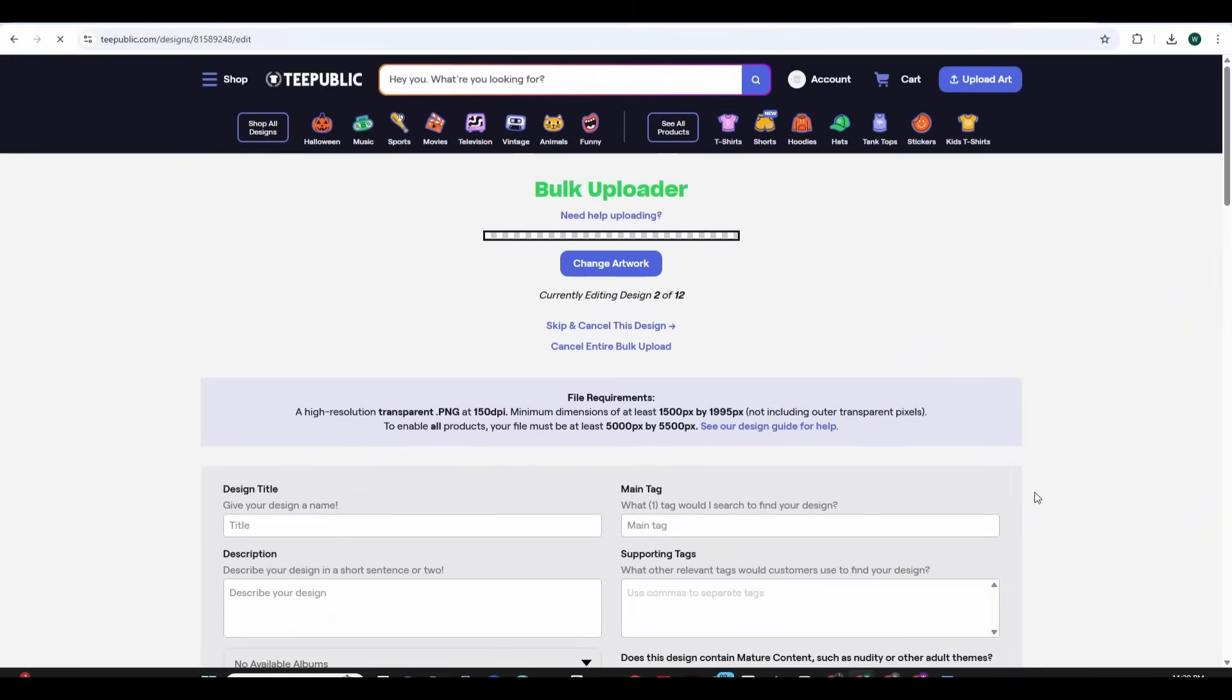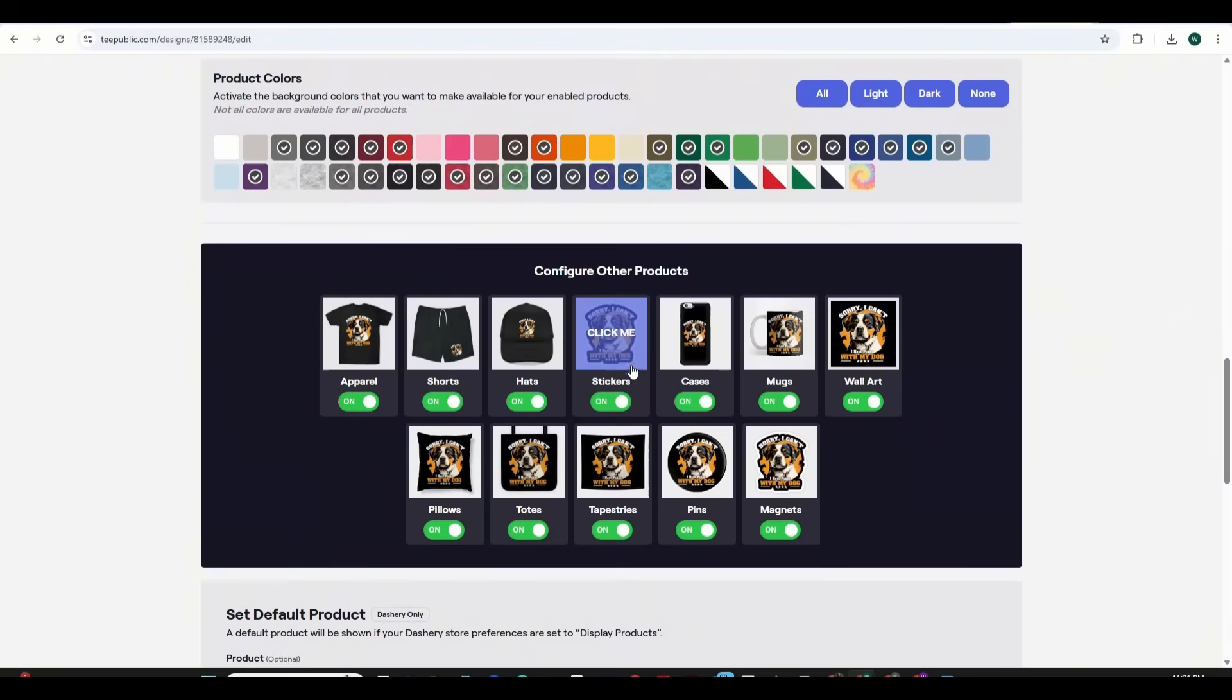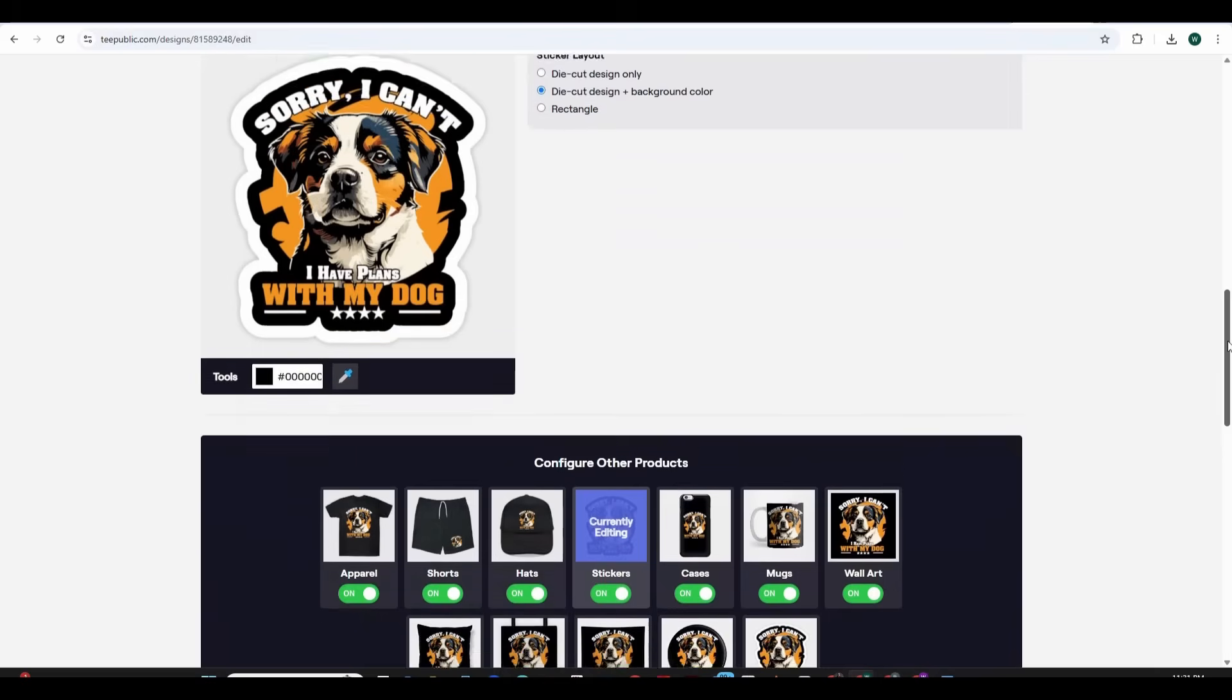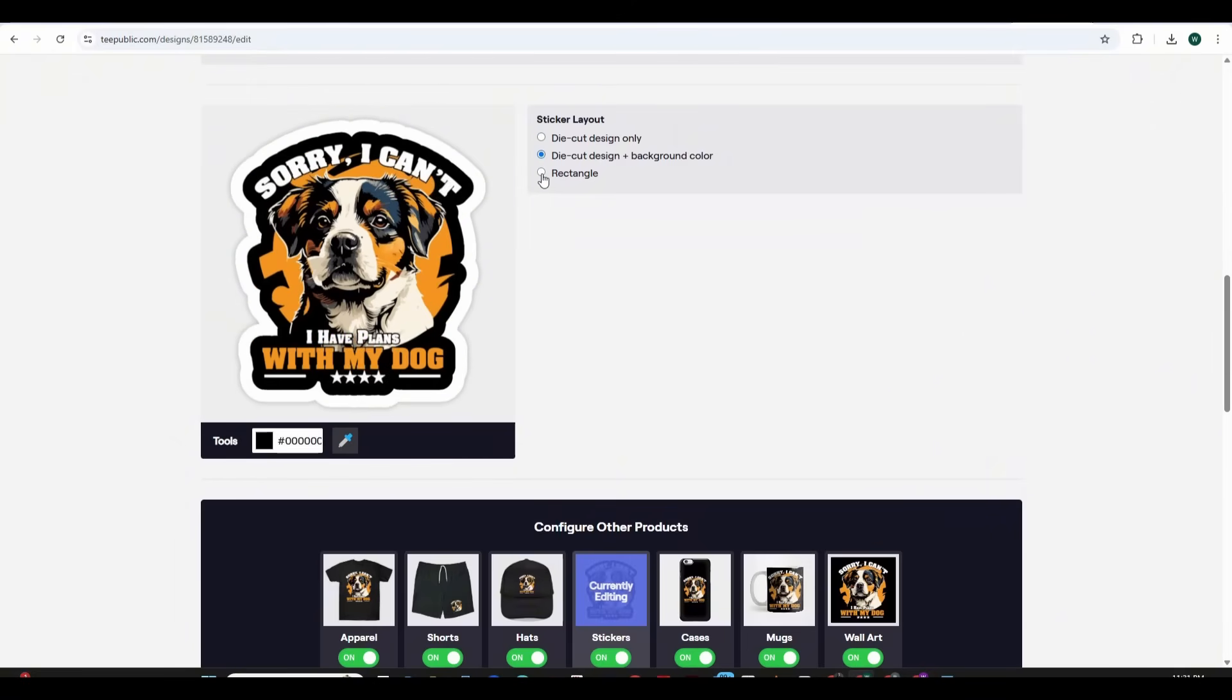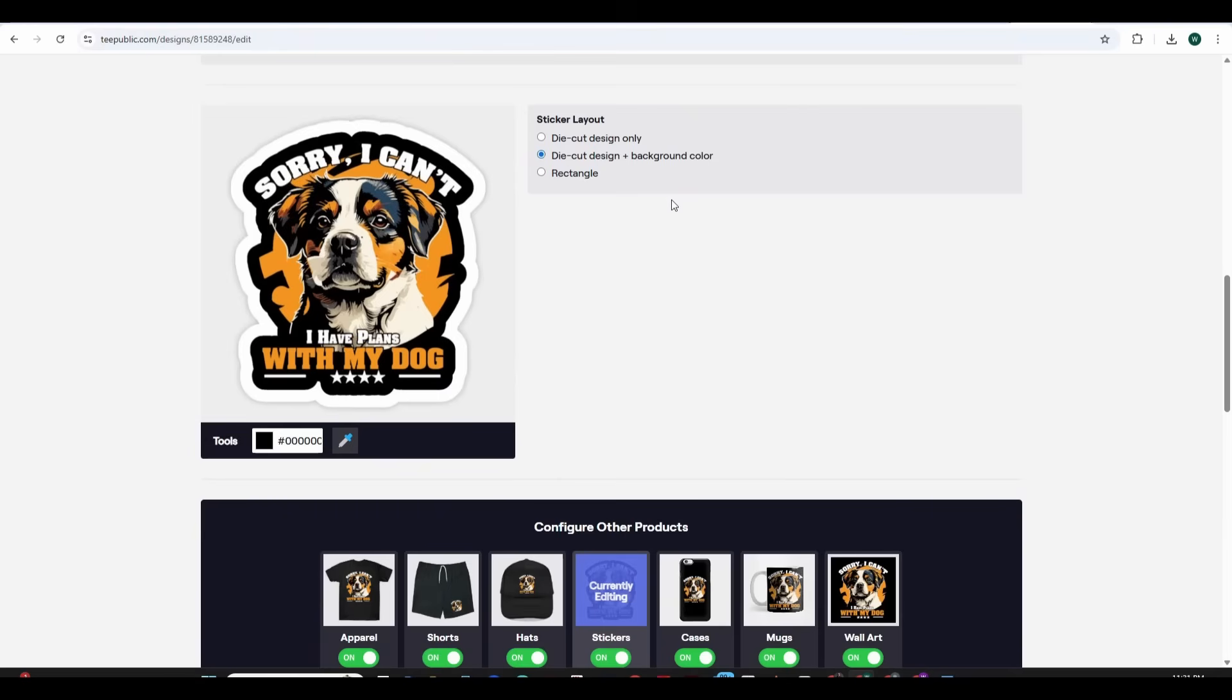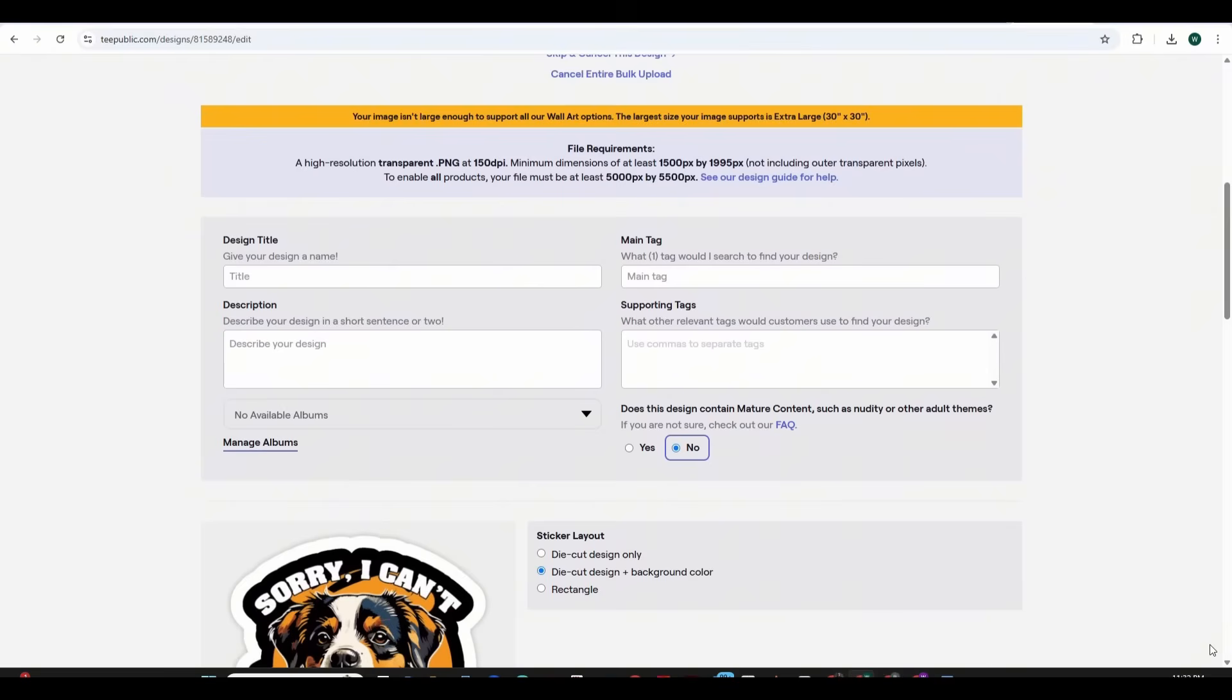You just need to do the same for each design. So for the sticker you can also choose between the die cut design only or the die cut design plus a background color or a rectangle. I'm going to leave it on the second option and you just need to do the same process for each and every design and for the sake of the video I'm going to skip all the design editing and move to the next step.